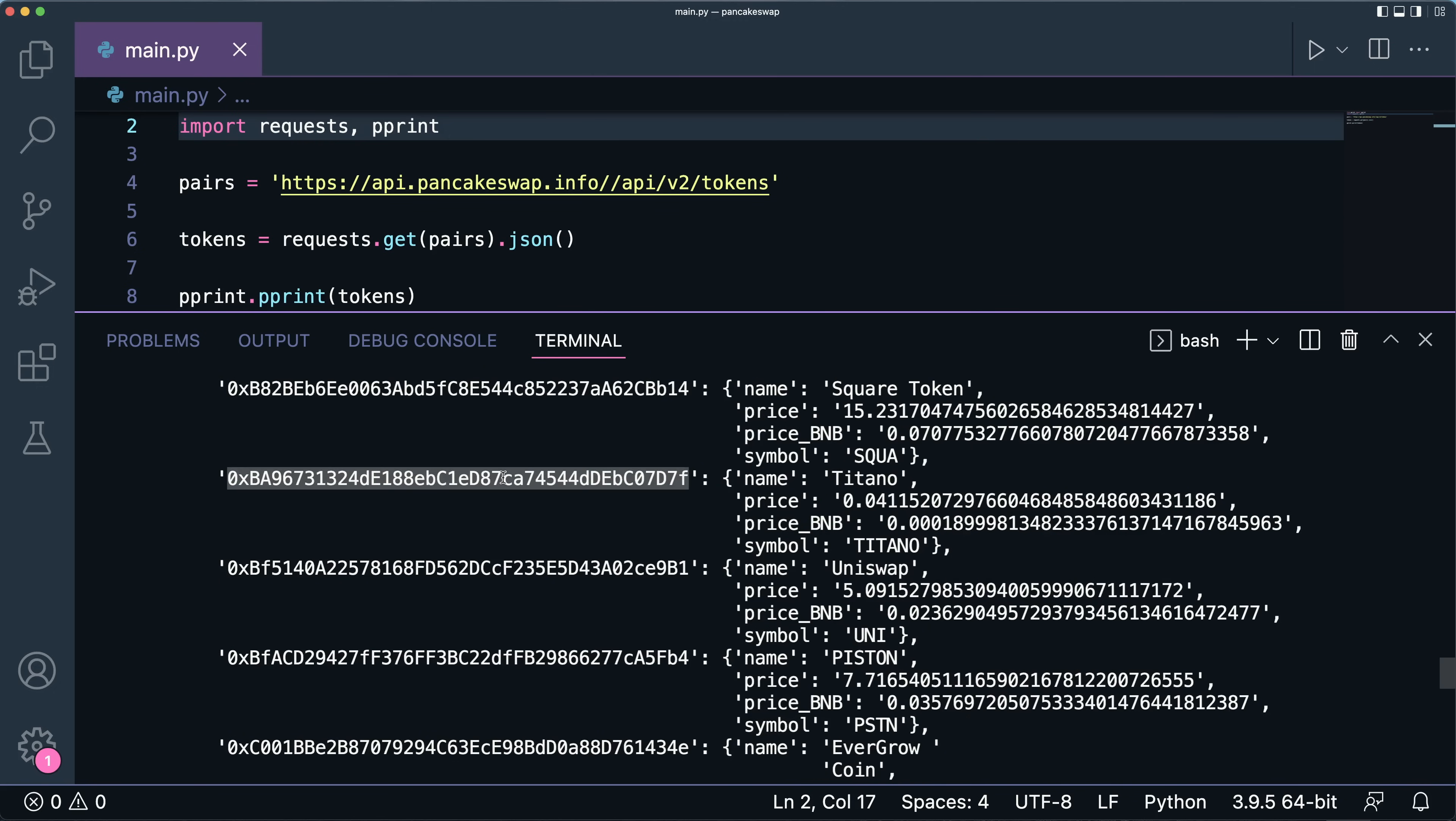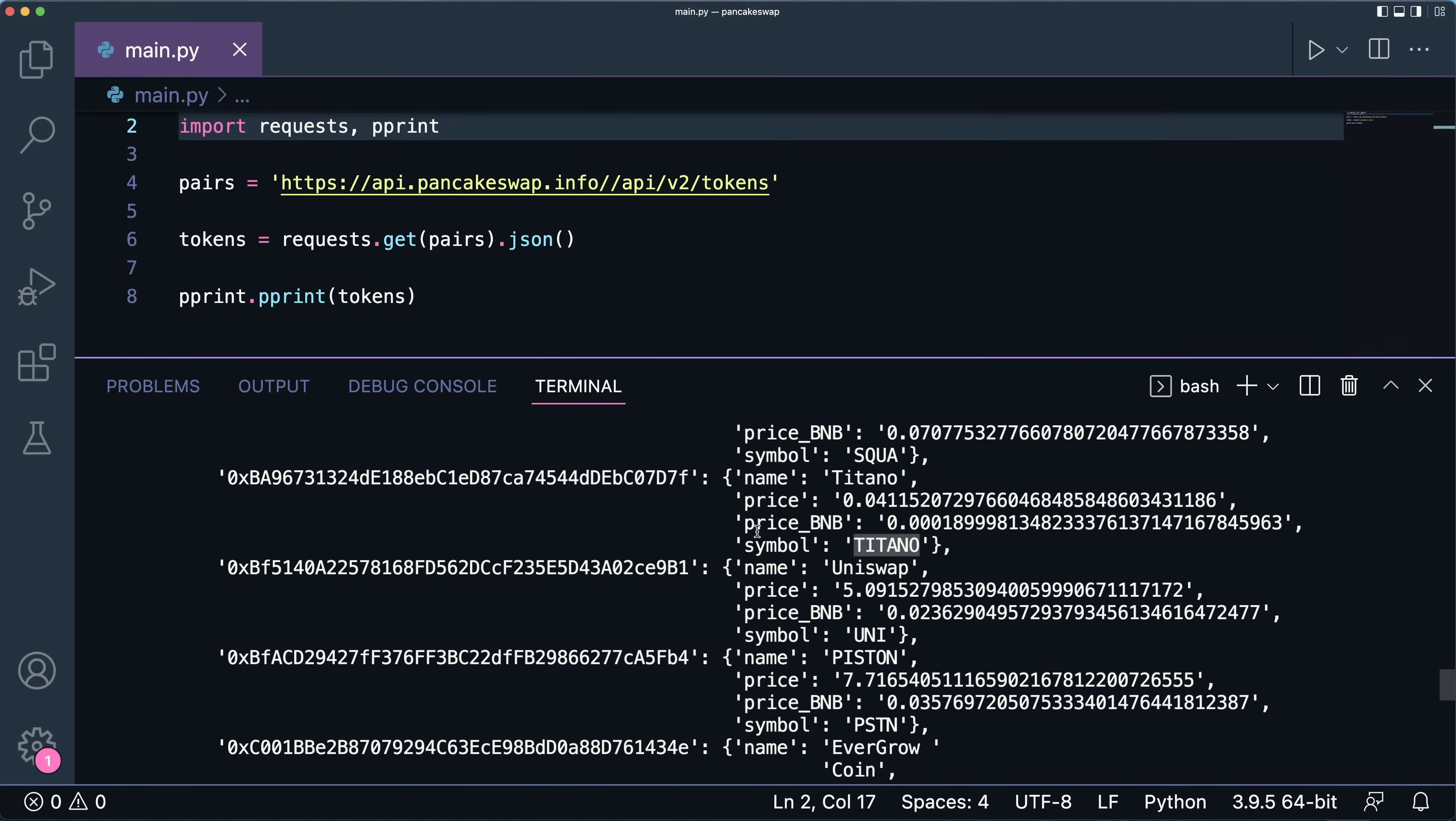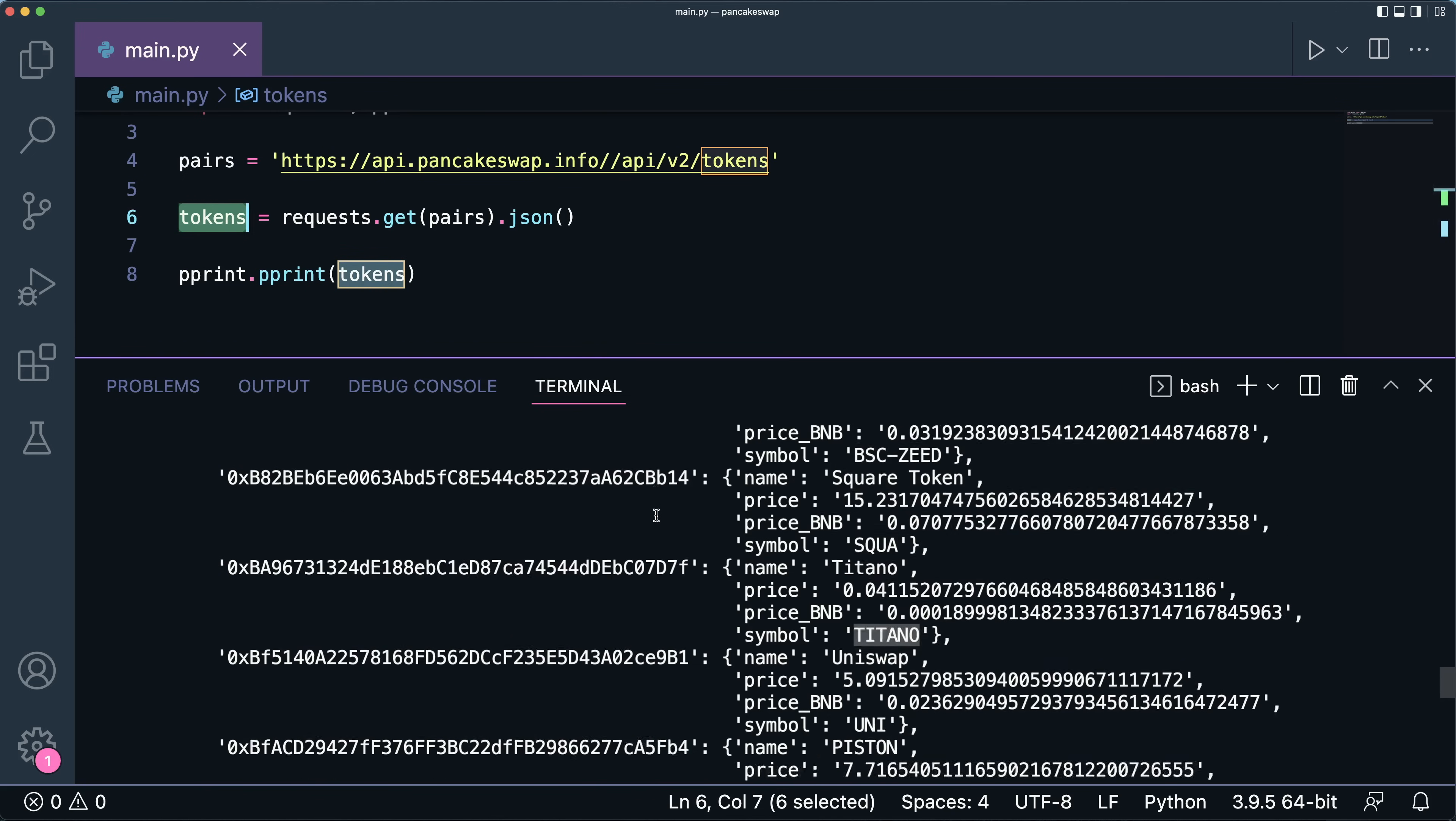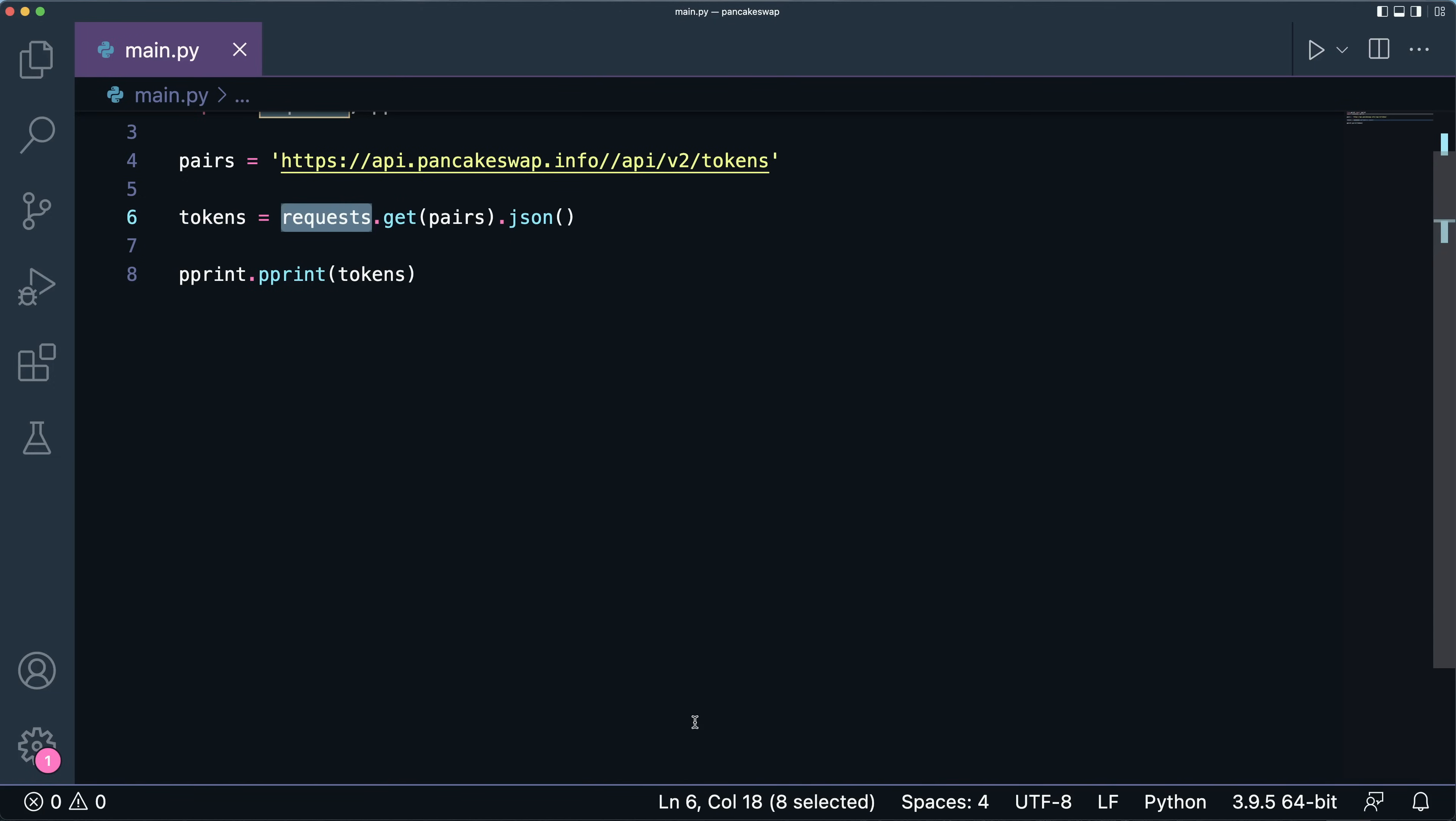And as you can see here, what you have right here is the so-called wallet address. Then for each wallet address in the PancakeSwap, you've got the name of the symbol, you've got the price, you've got the price in BNB, and you've got the symbol that you will use to perform other calls. This is like the ticker name in stocks.